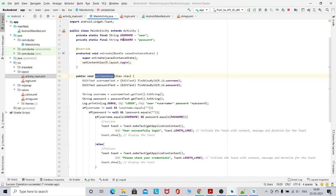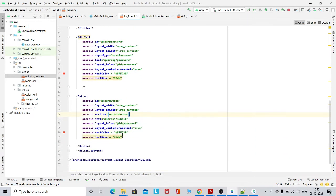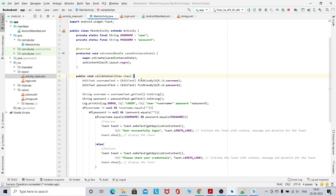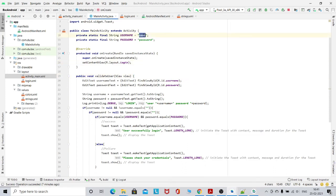After that, I have the validateUser method. After onClick, the control will move to validateUser. The logic is: whatever I have typed, when I click submit, I have to first extract the username and password and then match with the hard-coded username and password. I have taken the hard-coded username and password as 'user' and 'password'. Because I do not want to change this, I have taken it as a private static final String.